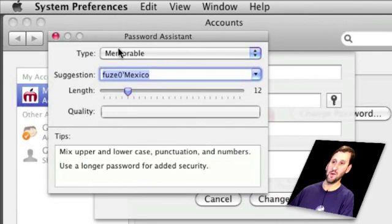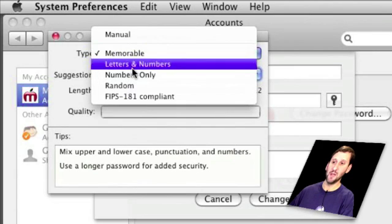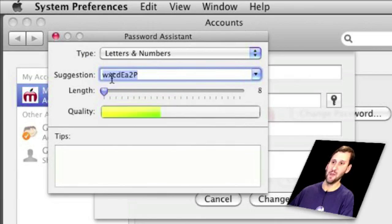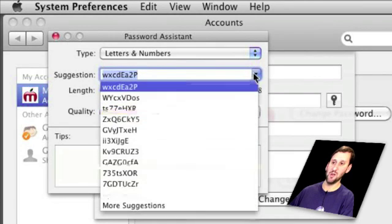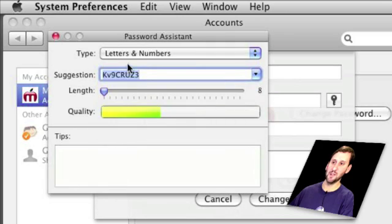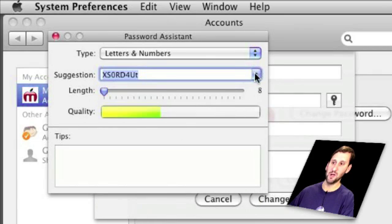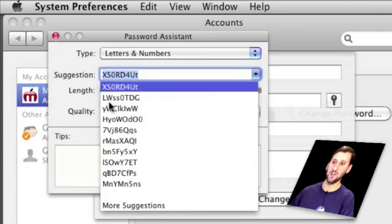To use Password Assistant, first change the type of password to letters and numbers. Then change the length to what you want — let's just do a simple eight-character password. Under Suggestion you'll get a suggestion that you can copy and paste. You can also click on the popup button on the right and see a whole list of suggestions. You can choose any one you want and copy it, then paste it into the password field of your webpage. You can get all sorts of passwords here, and choose more suggestions to generate another list.